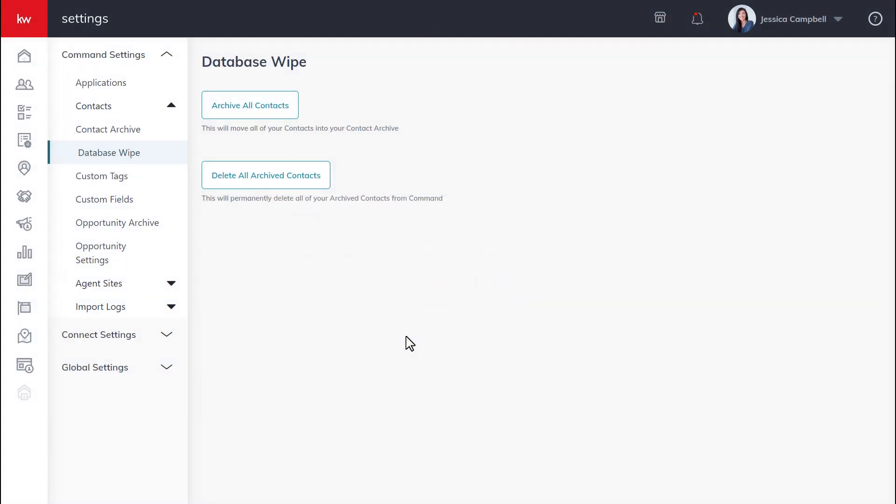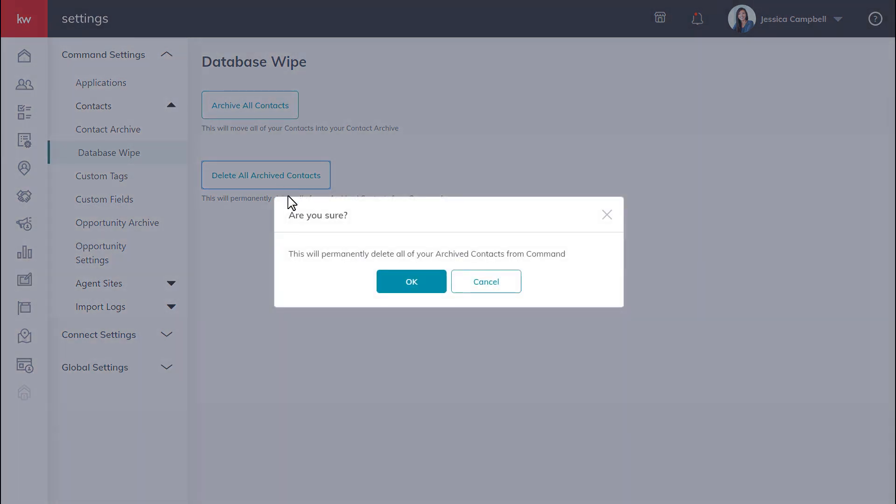You can also delete all of your archived contacts by clicking delete all archive contacts and clicking OK. And once you complete this step, there's no way to reverse it, so make sure that this is the option that you want to choose before making that decision.